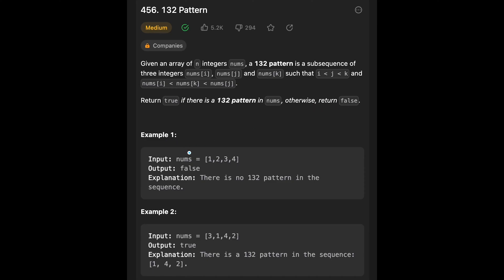Let's look at Example 1. Given input [1, 2, 3, 4], the output is false. In this question, k is the biggest index among the three, but nums[j] must be the biggest number among the three values. Since this input array is sorted, there is no way to find a 132 pattern, so we return false.